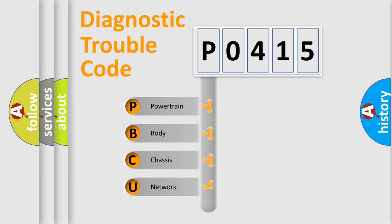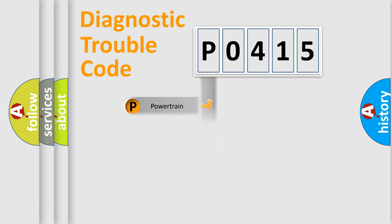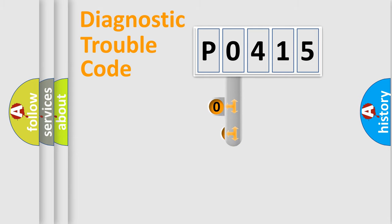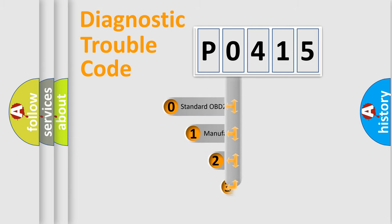We divide the electric system of automobile into four basic units: powertrain, body, chassis, and network. This distribution is defined in the first character code.